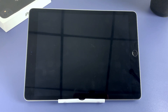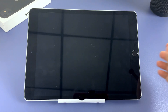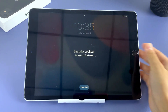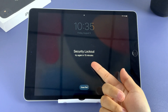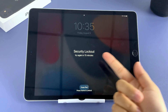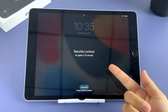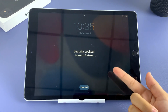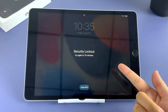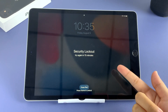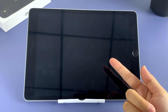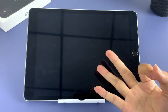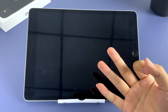Hello everyone, welcome to Top Capable Channel. If you're watching this video, it's probably that you're facing iPad unavailable, security lockout, or iPad is disabled issues on your device. So if you lost your iPad passcode, here are three methods for you to recover your iPad.